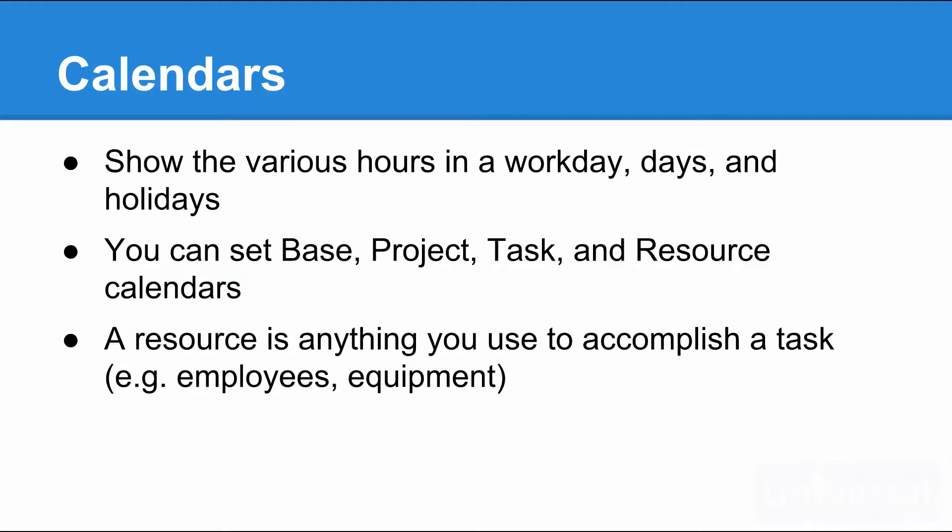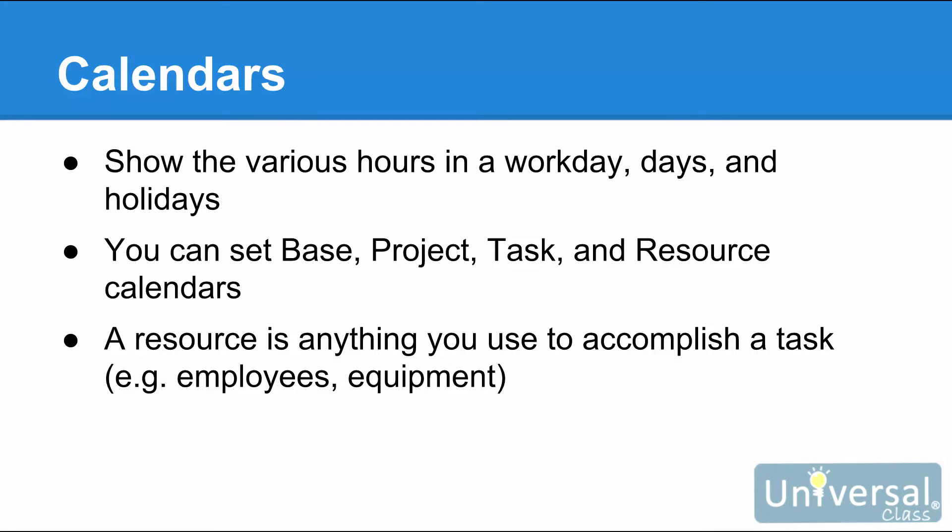Calendars. In Project 2016, the calendar shows the various hours in a work day, the days in a work week, holidays, and non-working days on which a project schedule is based. Project allows you to set base, project, task, and resource calendars.